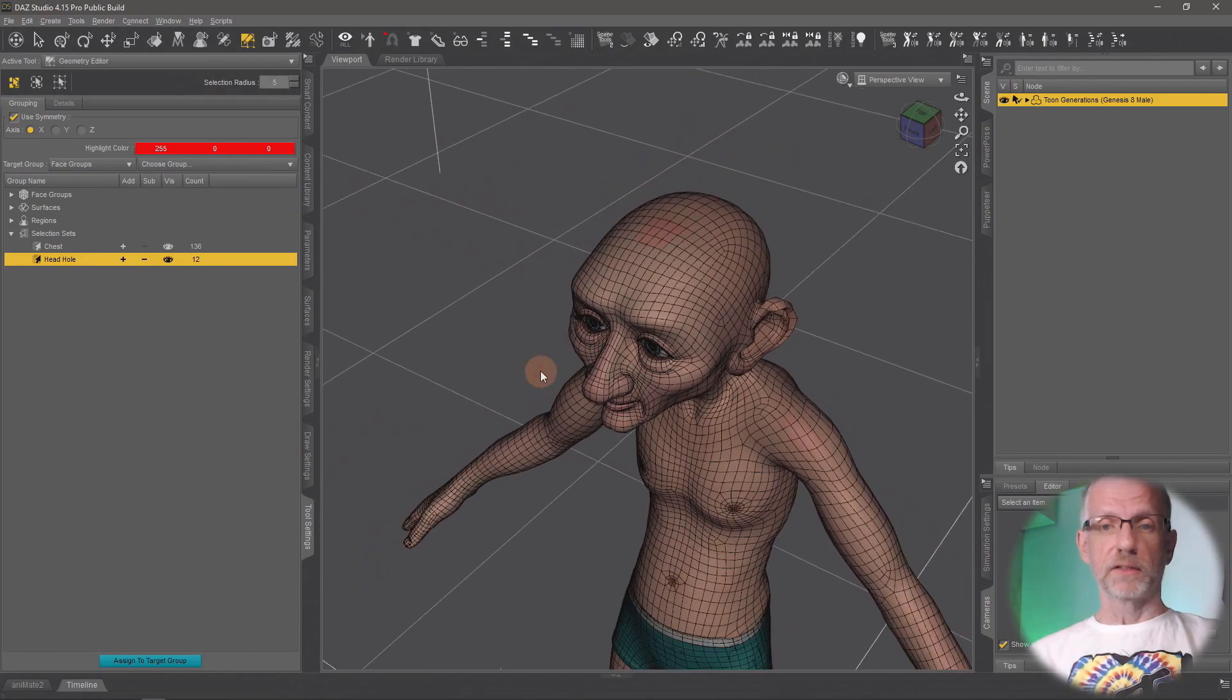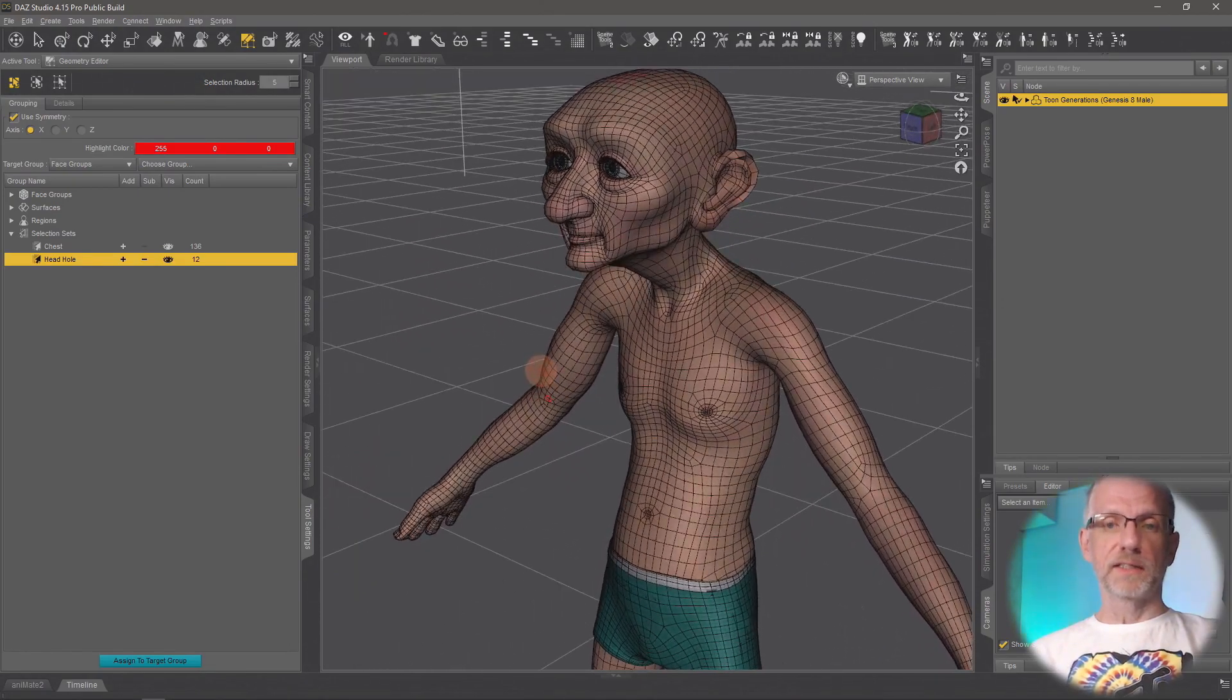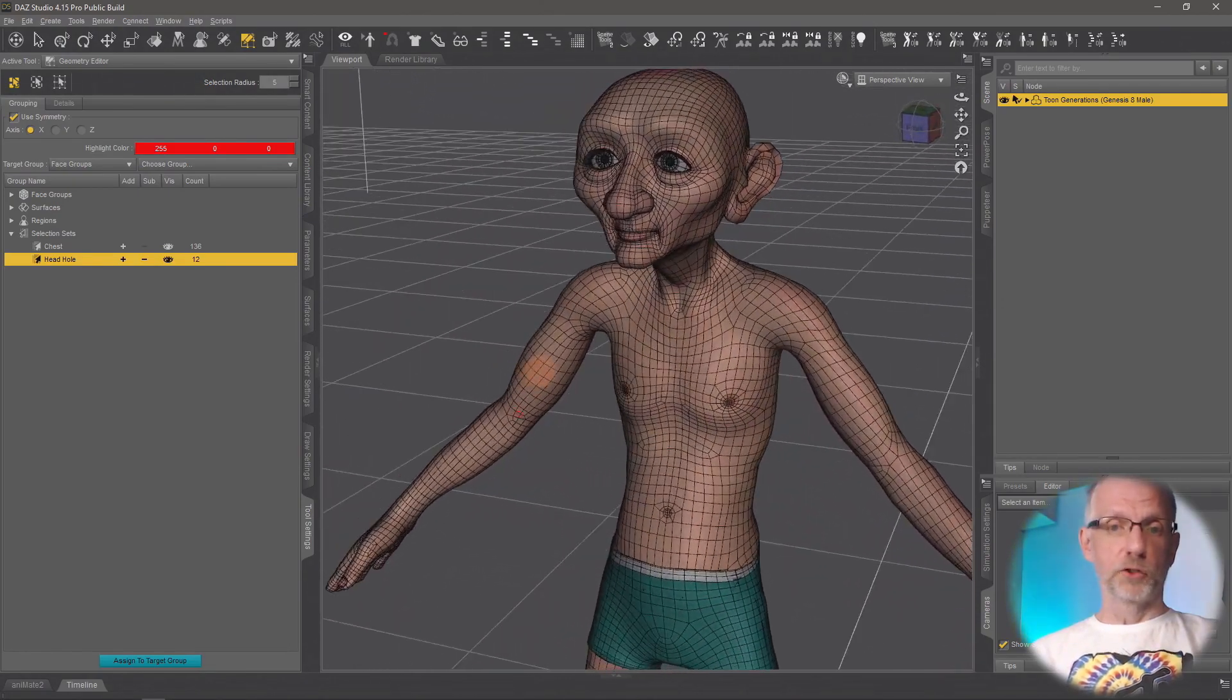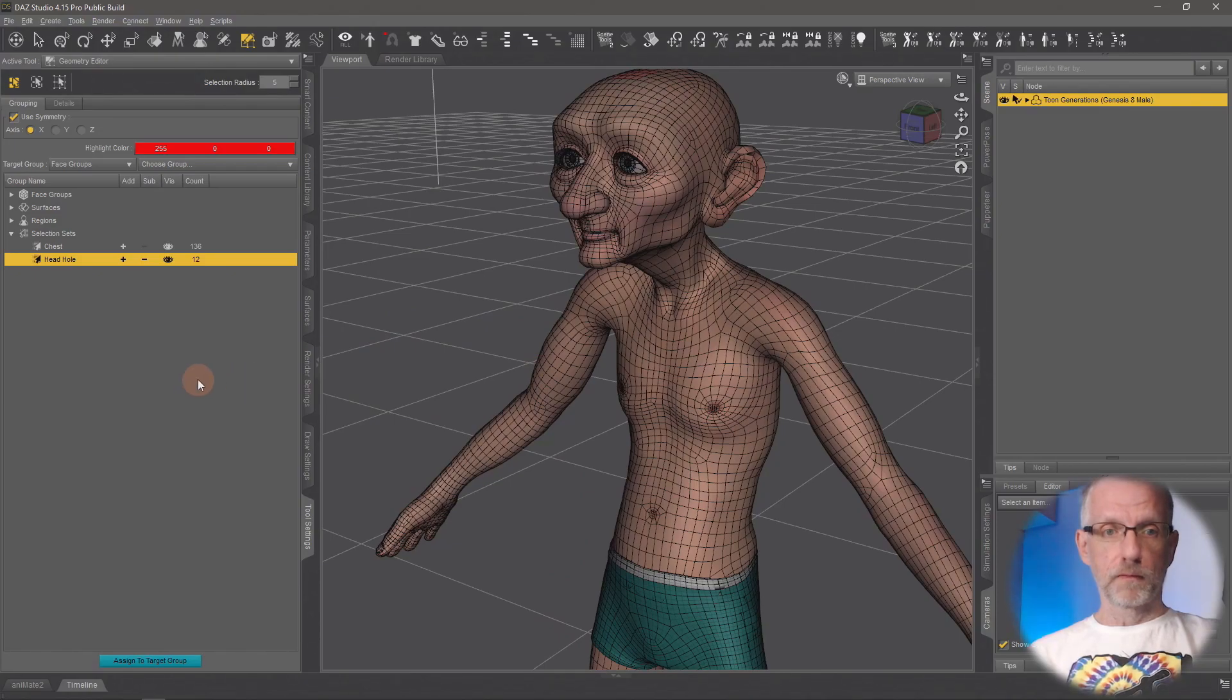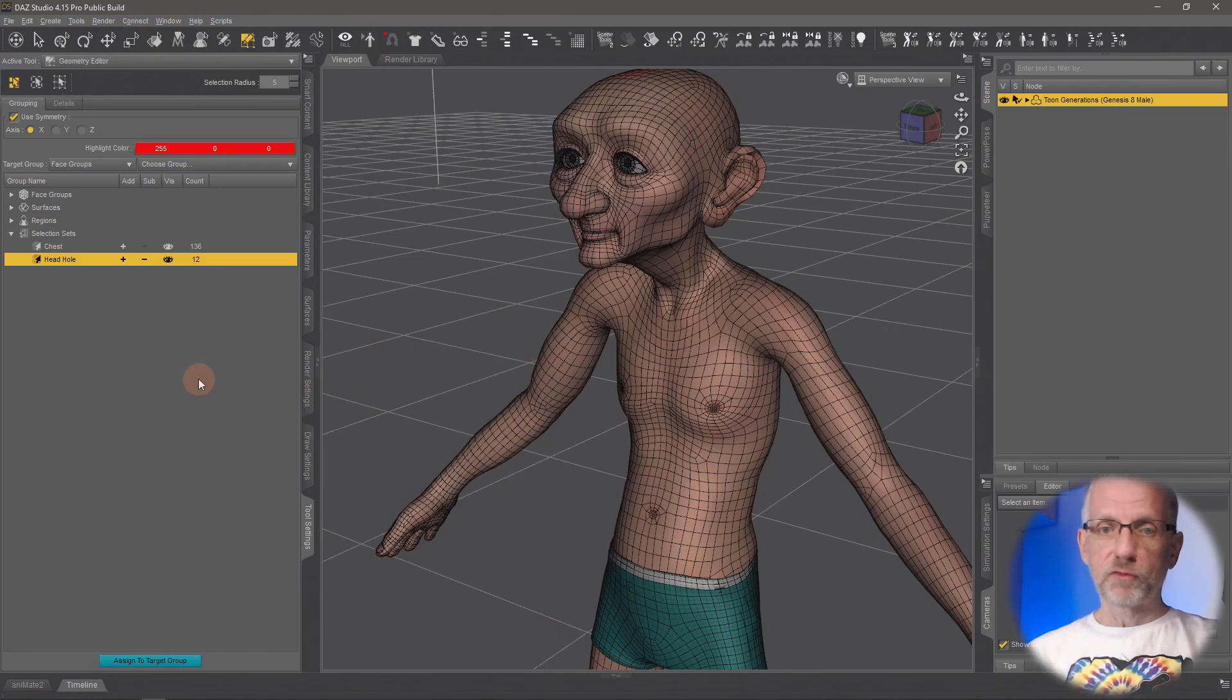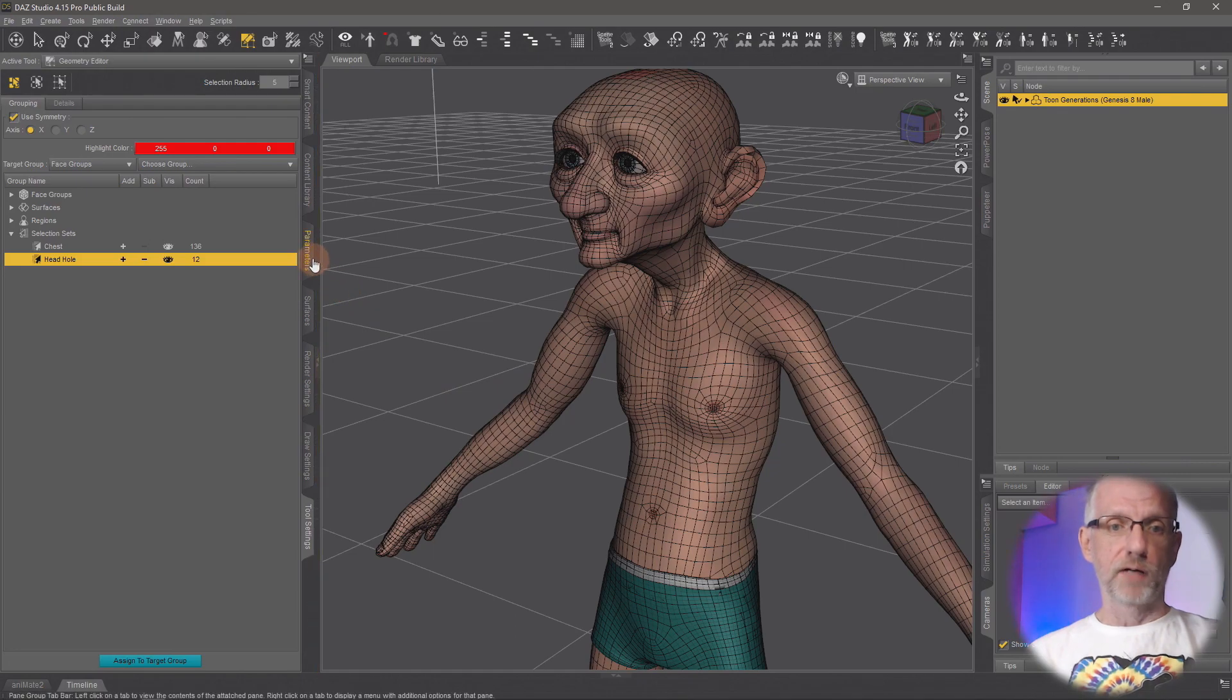And all your selection sets are being saved with your scene. So if you come back to this, you can go and enable and disable the geometry as you see fit.